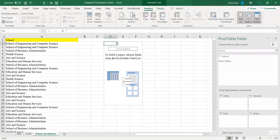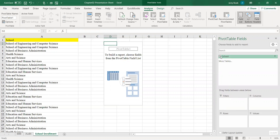As you can see it comes up with this pivot table builder. On the right here you see the pivot table field — this area helps me create the pivot table. I only have one field — pretty simple pivot table — which is School. I'm going to go ahead and click on School.